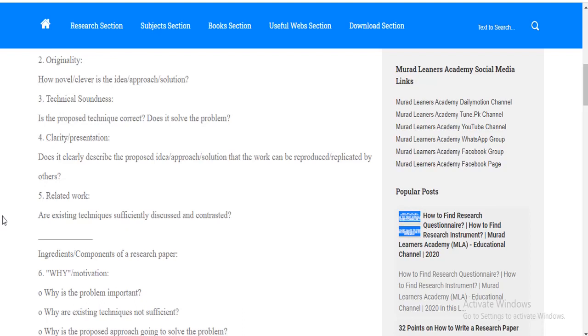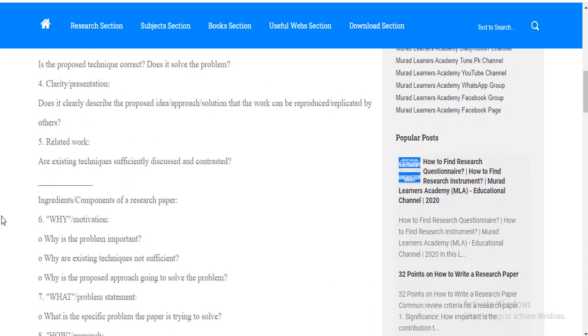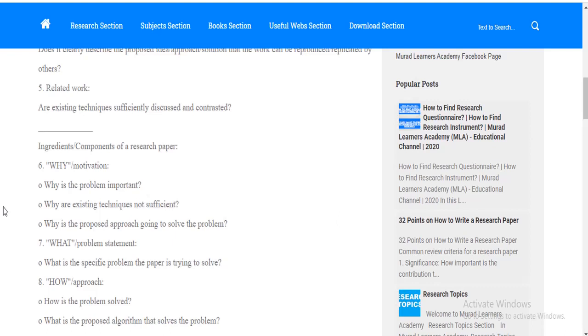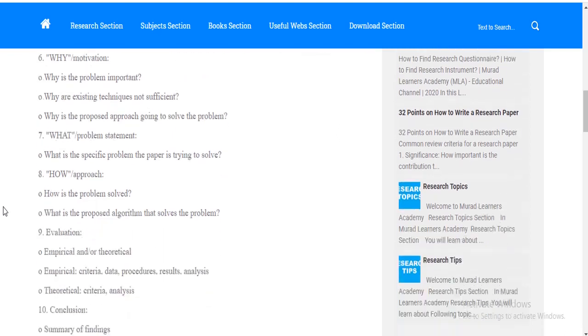You should be pretty sure about how much related work has been done on your topic, on your variables. Point number six is the motivation. Why are you doing this research? What's the motivation behind your research? Point number seven is your problem statement. Point number eight is how approach, or we can say what is your problem? How much problem you have solved? First, you should know your problem. What is your problem? And have you solved your problem in your study or not?